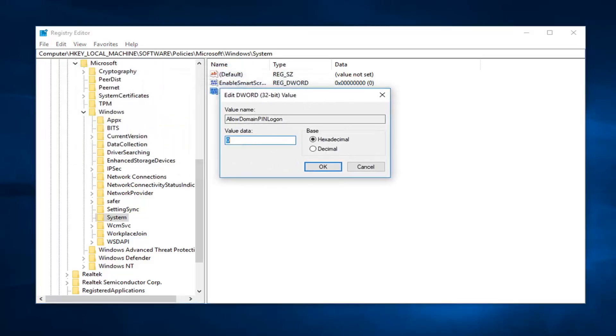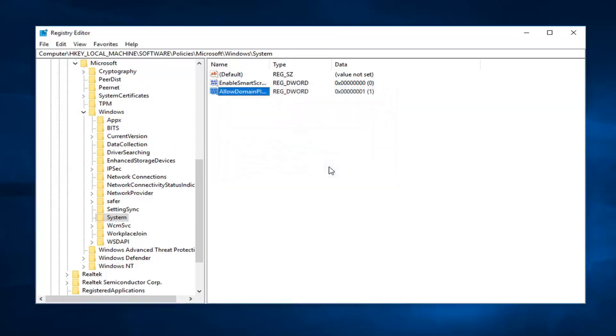Underneath value data you want to set this to 1 — so just delete the value data in here, set it to number 1, left click on OK.